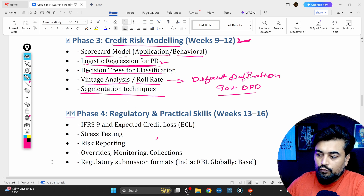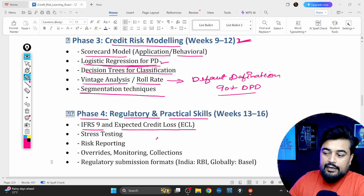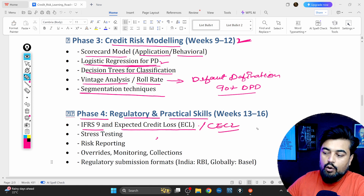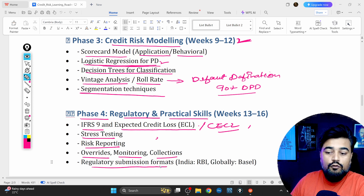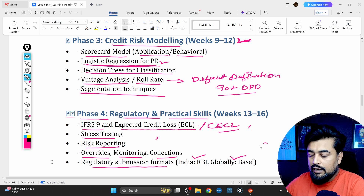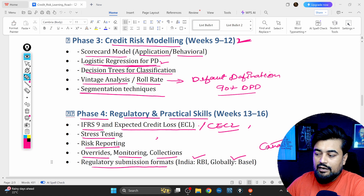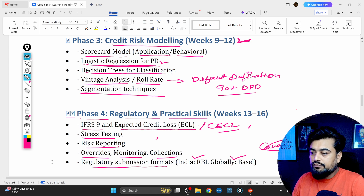Phase four covers regulatory and practical skills. For the next three weeks, focus on IFRS 9 ECL, CECL, stress testing, risk reporting, overrides, monitoring, collections, and regulatory submission formats. Governing bodies vary by country: in India you have RBI, globally you have Basel, in Canada you have OSFI. You should understand all of these governing bodies — that is very important.